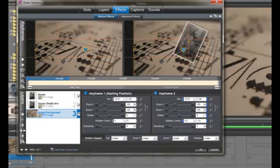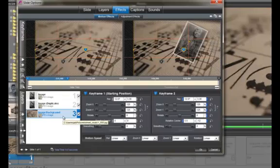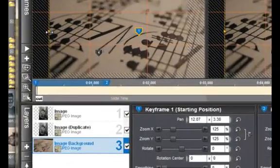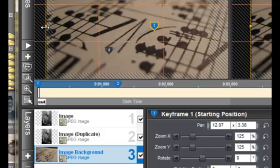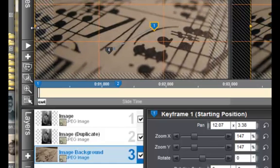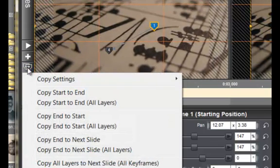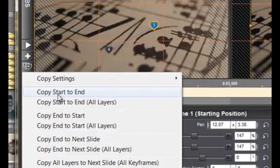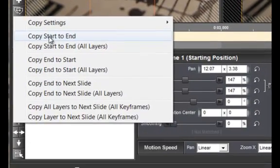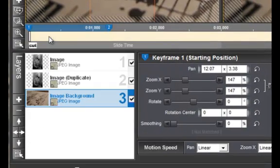Now I want to change the dimensions of the photo and make sure that they are the same from beginning to end. Copy, Motion Effects, Copy, Start to End.